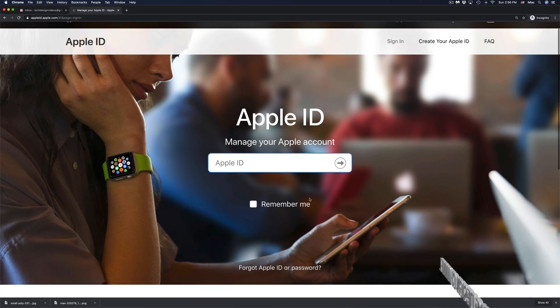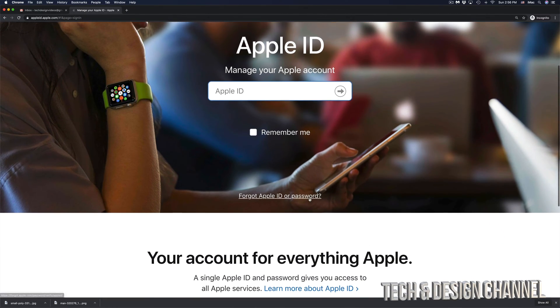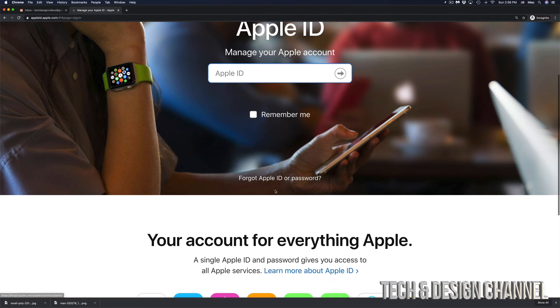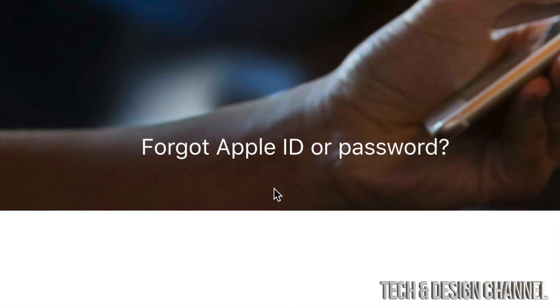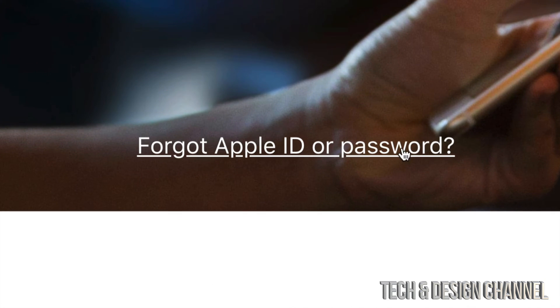So if you scroll down just a little bit, you will see forgot Apple ID or password. That's exactly where we need to go. So let's click right there.